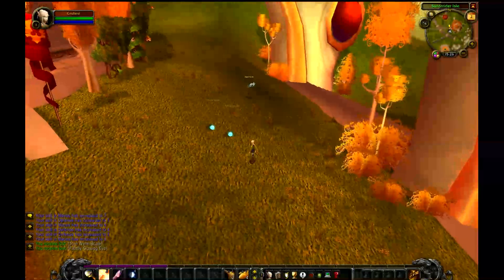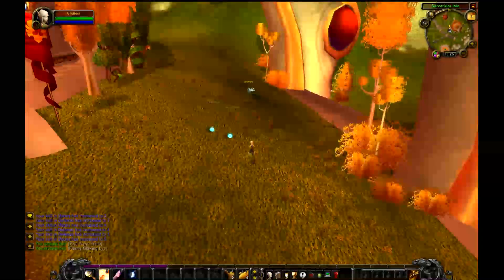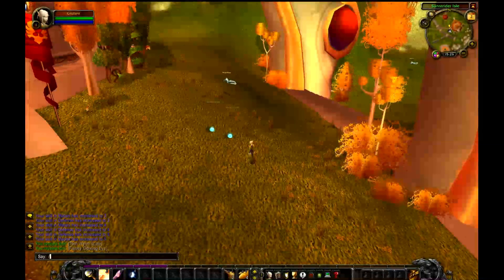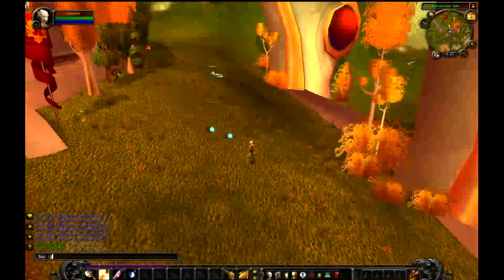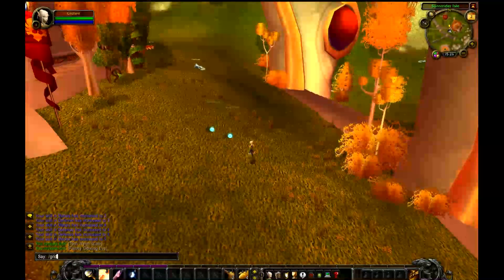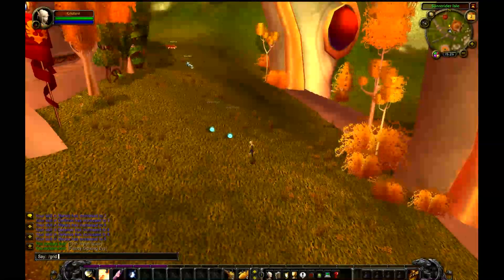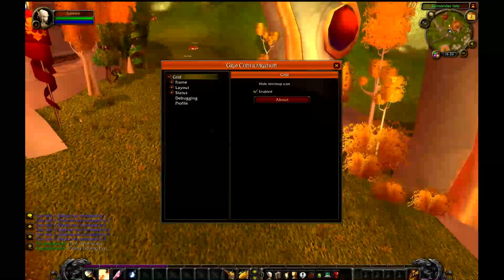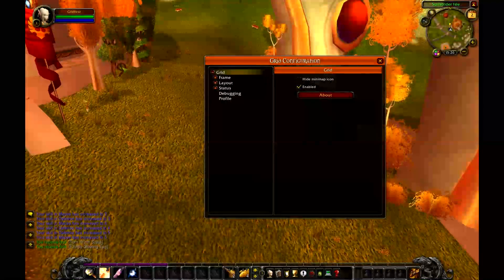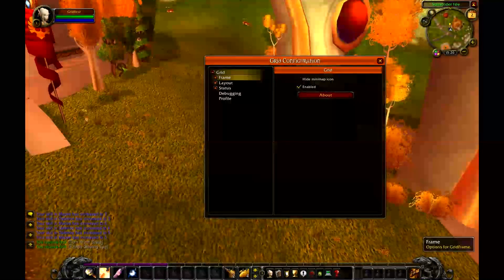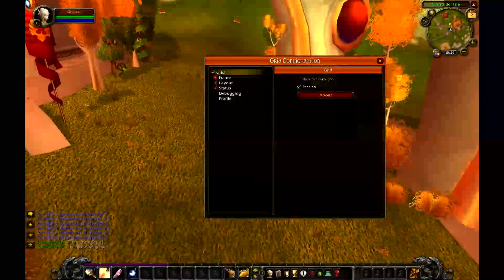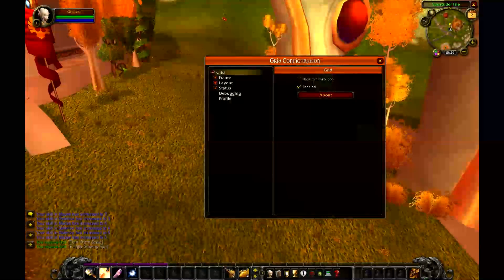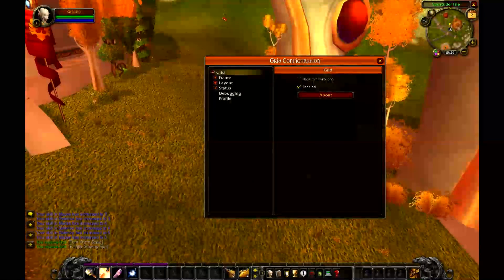The first thing you're going to want to do is familiarize yourself with the graphical user interface. The easiest way to do that is to open up the GUI by typing /grid config. Take several minutes to go through all of the options here, and depending on which modules you have loaded you're going to have more or fewer options.